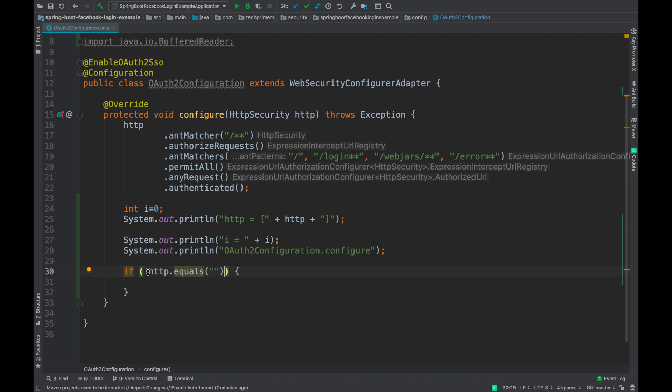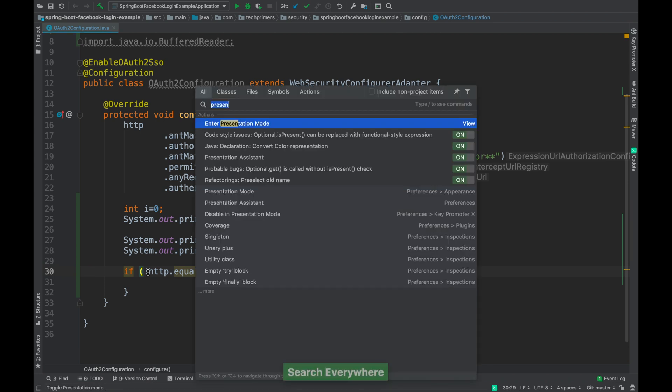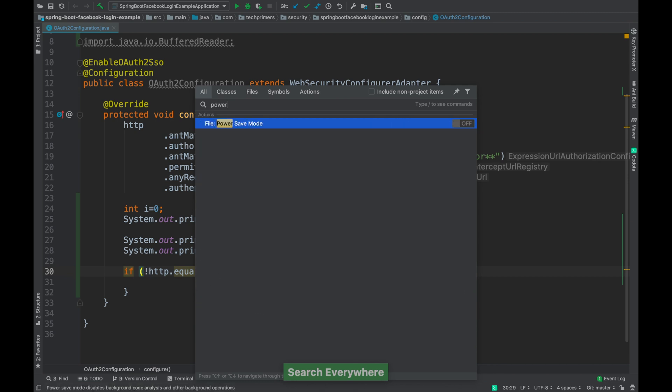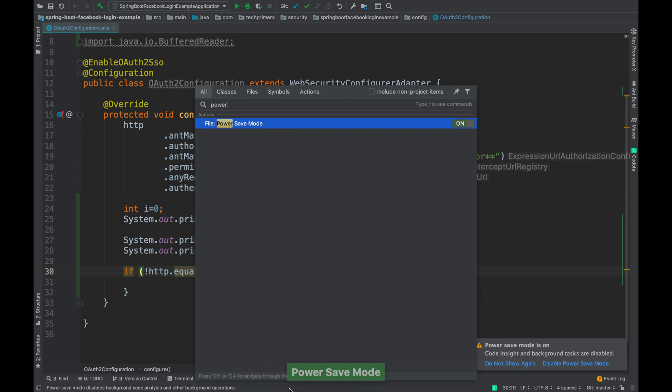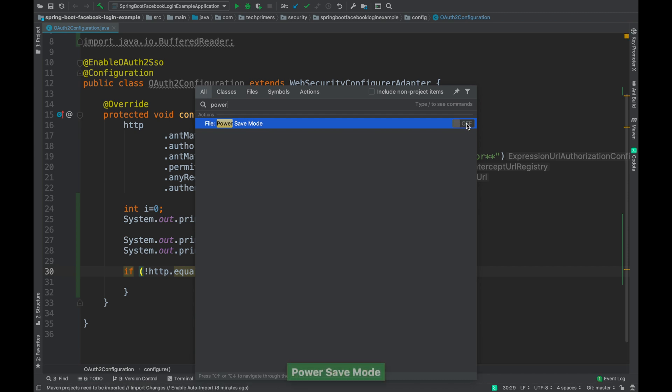The other thing which I have been using recently is sometimes I run out of power in my laptop, so I use the power saving mode. I just press the double shift where I can search for anything inside the IDE, and I have searched for power saving mode and I can enable it or disable it. By default it says code insight and the background tasks are disabled in the power saving mode. This saves a lot of power in your laptop when you're running out of battery power. I've disabled it back.